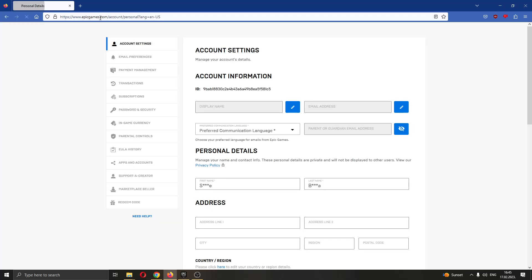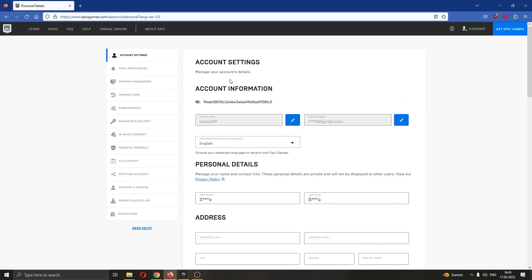Go ahead and click on account and now this will open up an external tab taking you to the official Epic Games website and will open up your account info. You can see here on the left side of the screen, we have multiple options for editing our account such as account settings, email preferences, payment management and so on.